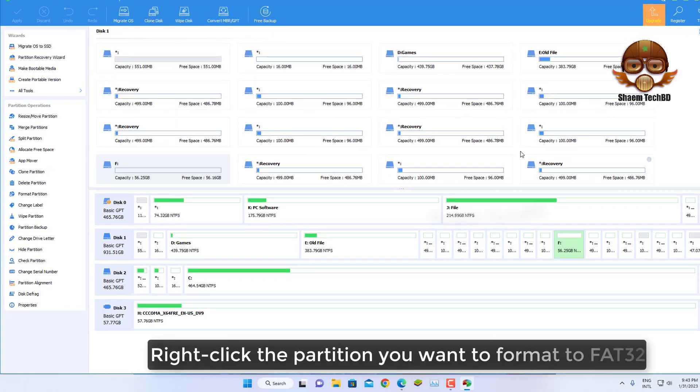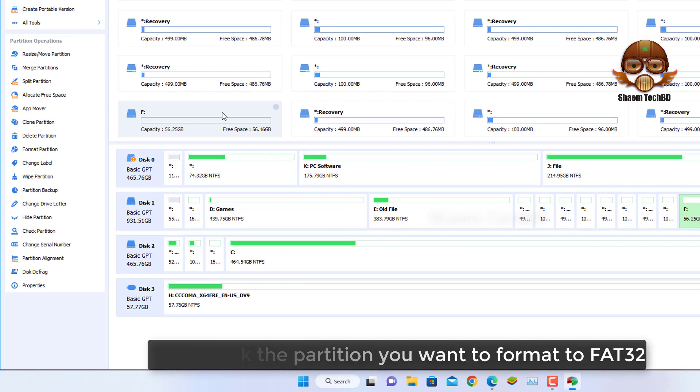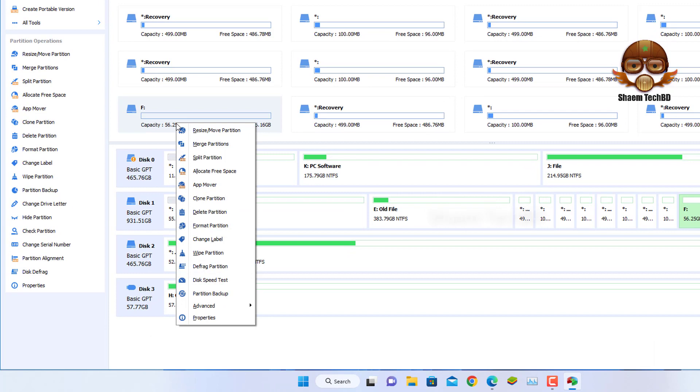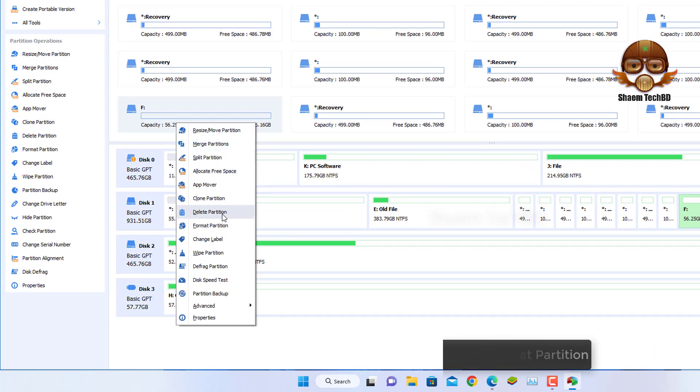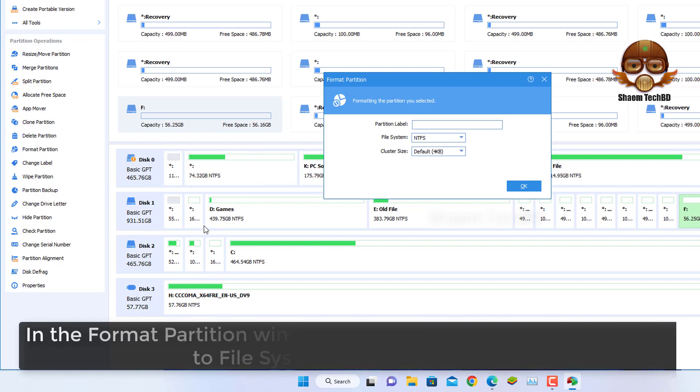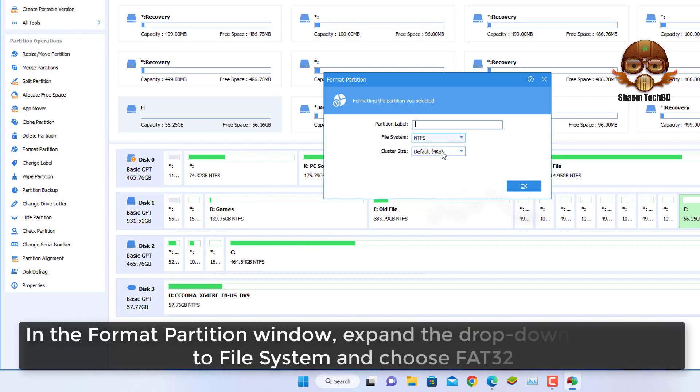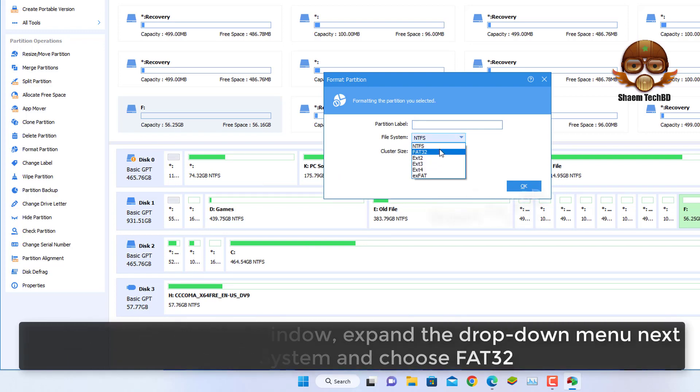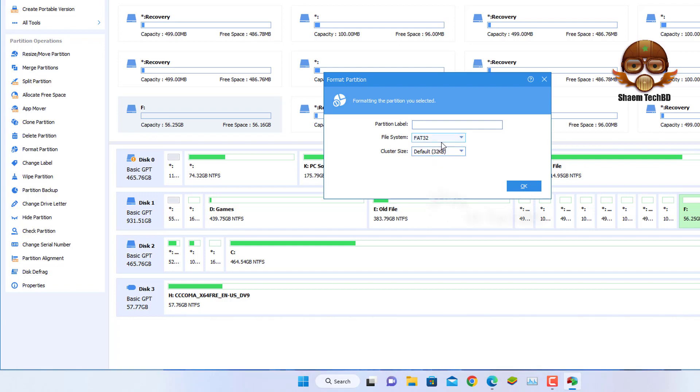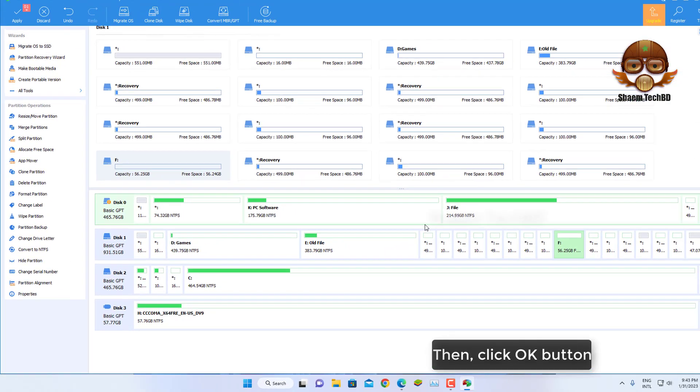Right-click the partition you want to format to FAT32. Choose Format Partition. In the Format Partition window, expand the drop-down menu next to File System and choose FAT32. Then click the OK button.